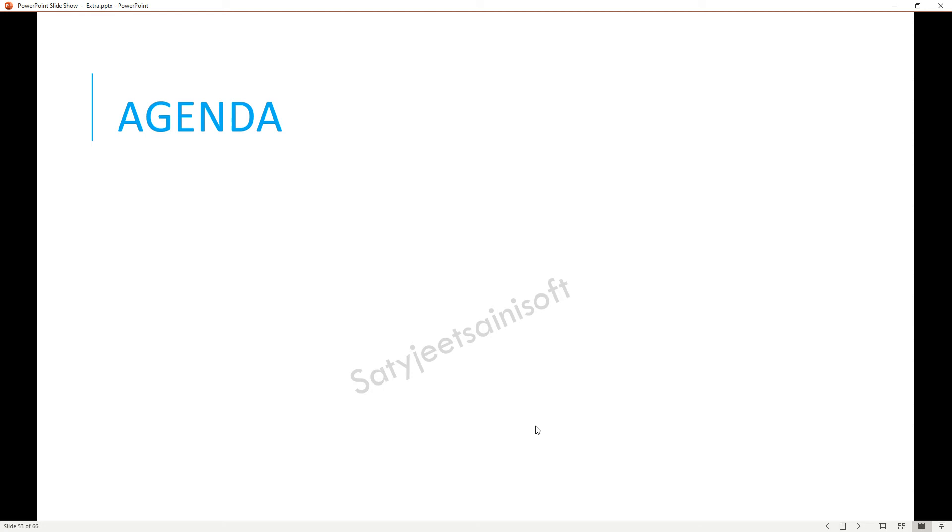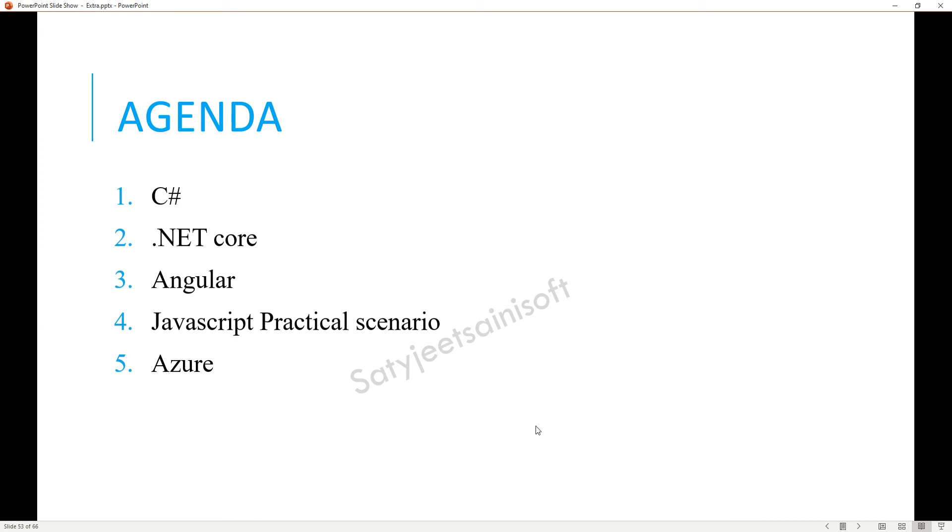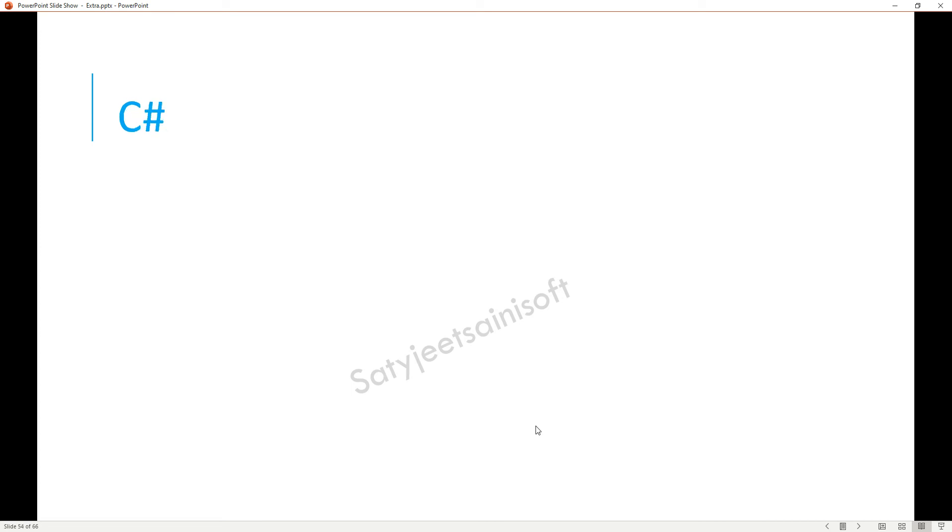The agenda here is we will try to cover C# .NET Core, Angular, JavaScript, Tactical Scenarios, and Azure.